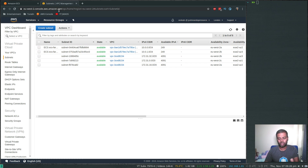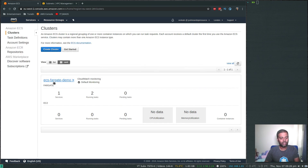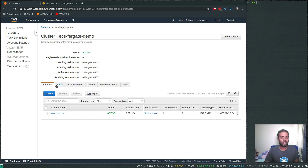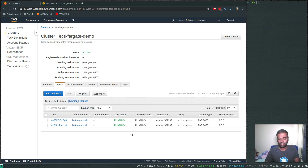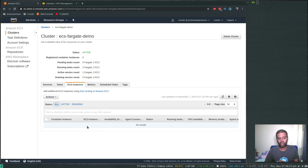Looking at the ecs-fargate-demo cluster, the nginx service is active with two replicas of tasks running, and the launch type is Fargate. In the next video we'll see how to use EC2 as the launch type. These are the two tasks currently running — two replicas of the Docker containers. Under ECS Instances you won't see any since it's all managed by AWS, but when using EC2 instances you'll see them listed there.